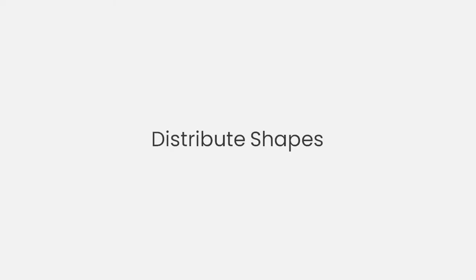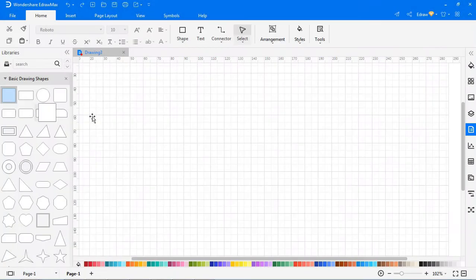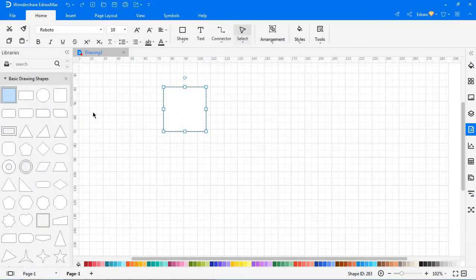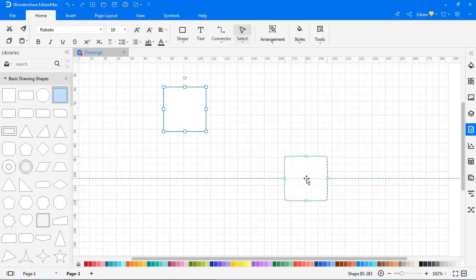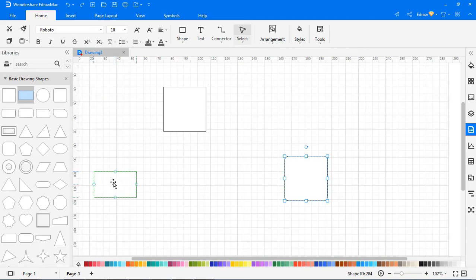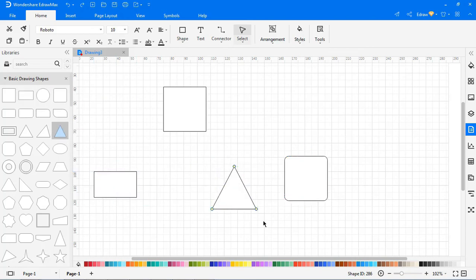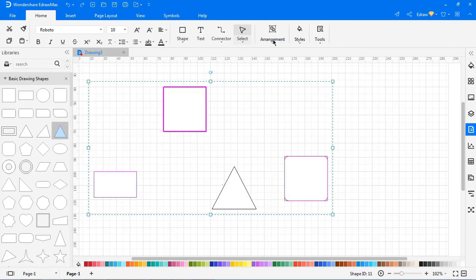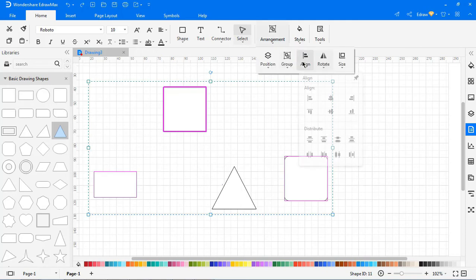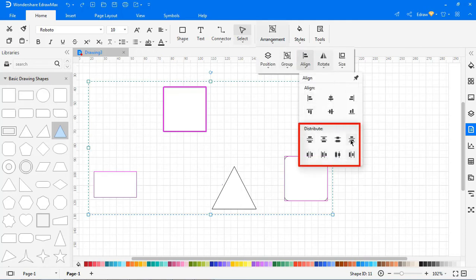Now we will look at how to distribute symbols. Drag three or more symbols from the library and select all symbols. Navigate to Arrangement > Align and choose a distribution option.